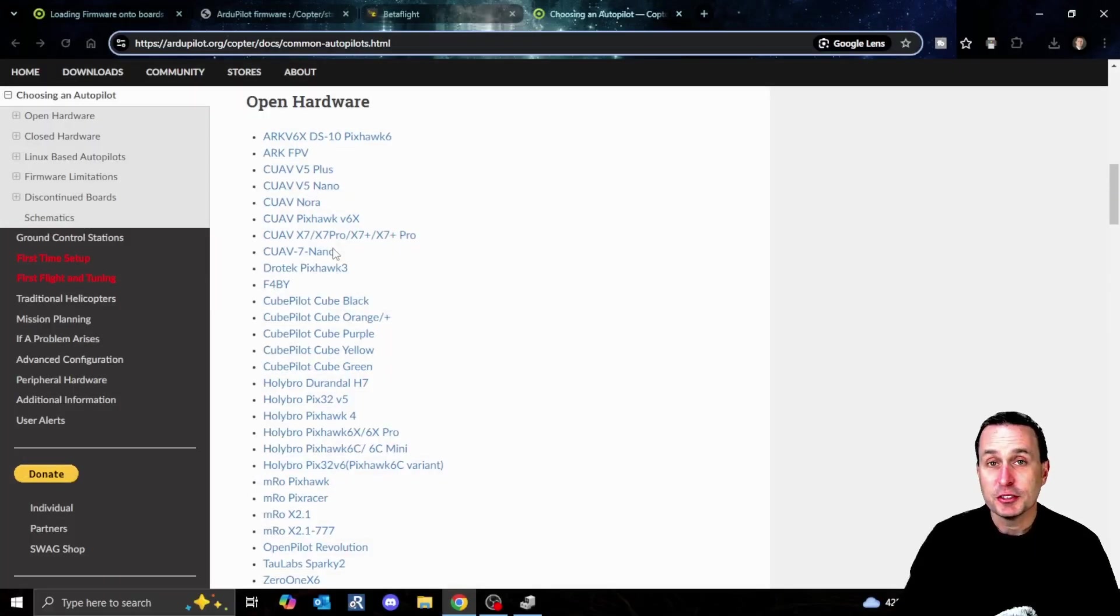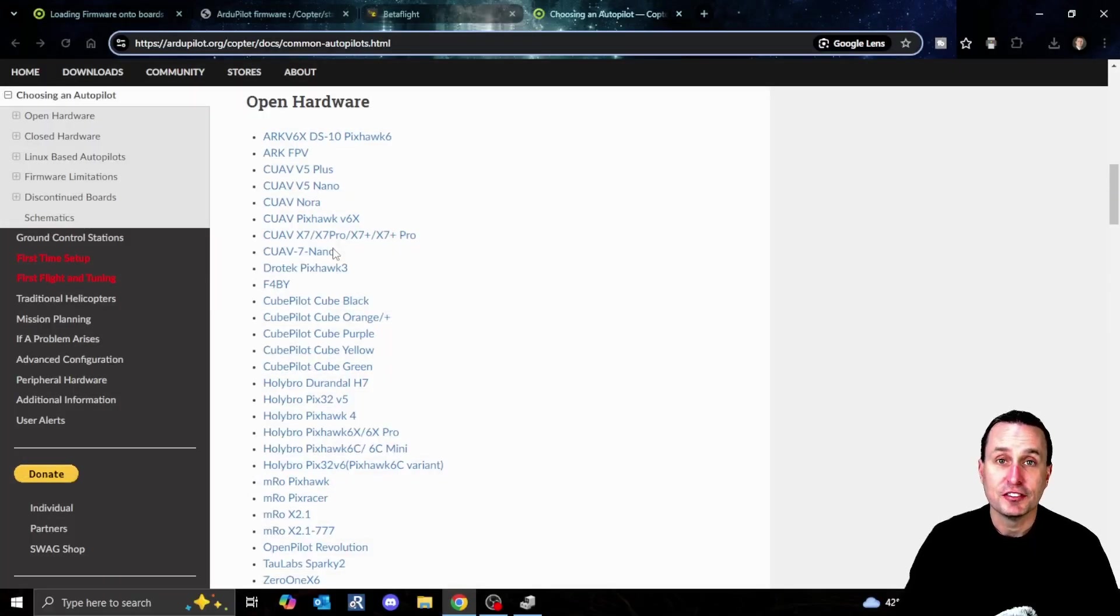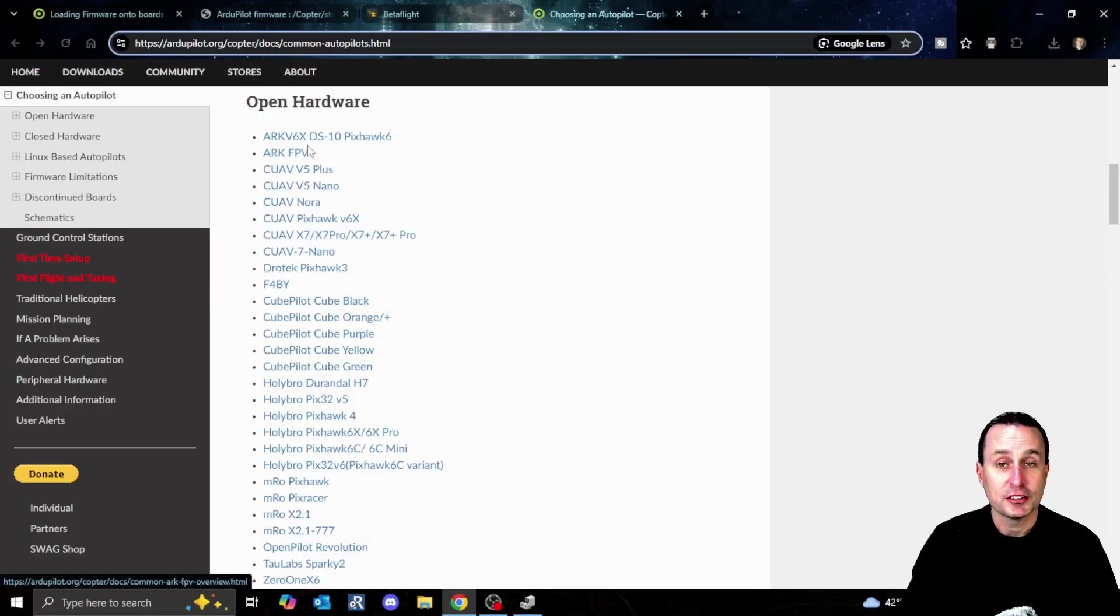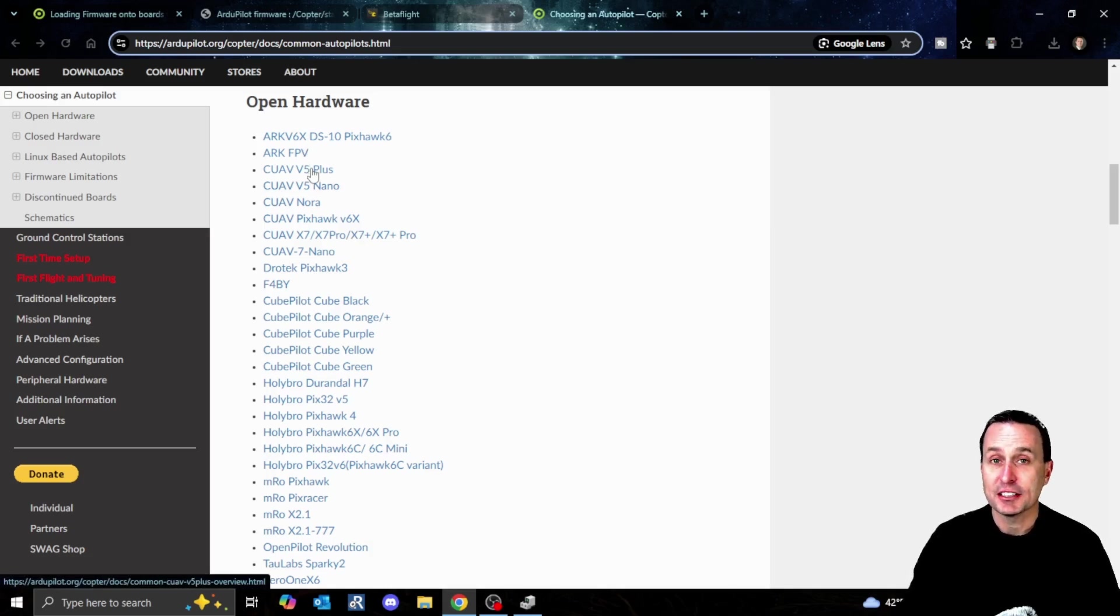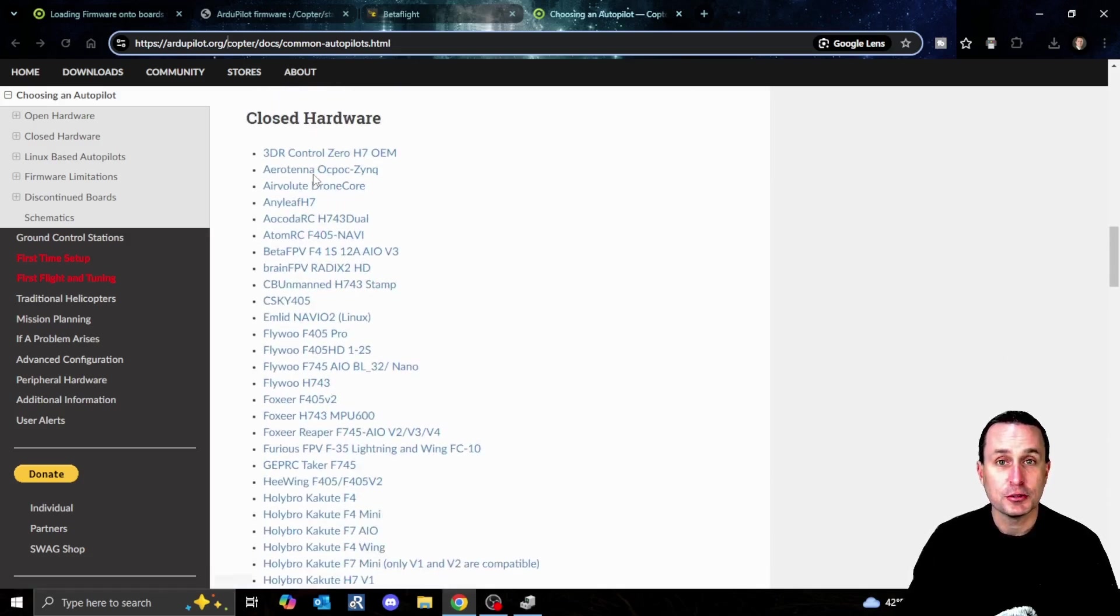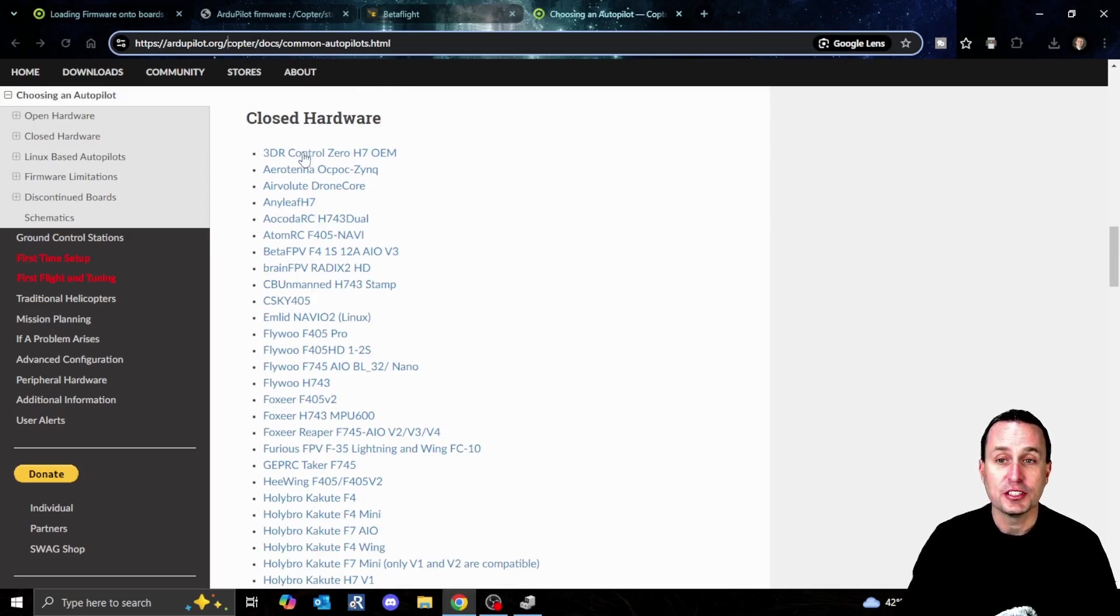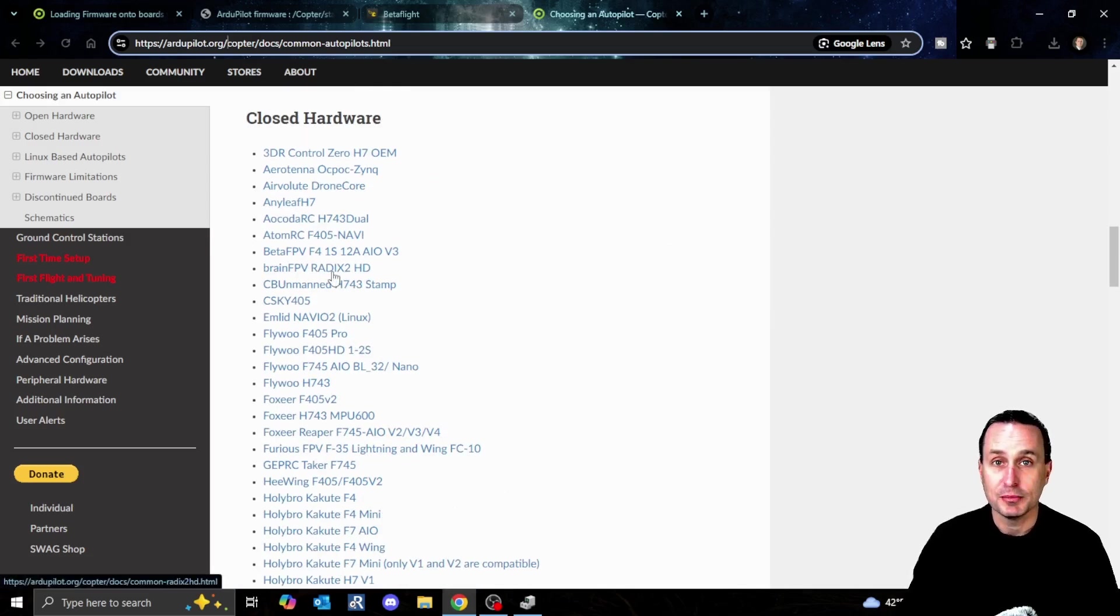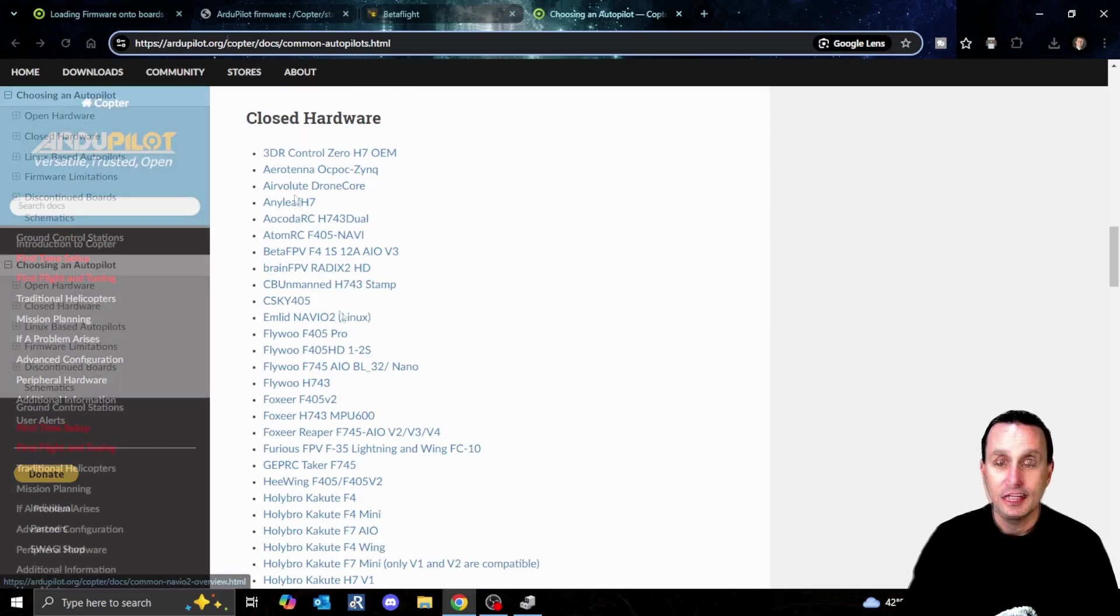The first thing you need to know is you don't need to have a really expensive flight controller to flash ArduPilot. There's open-source options, but most flight controllers that hobbyists and industry use are also closed-source, where the schematics are not published online.